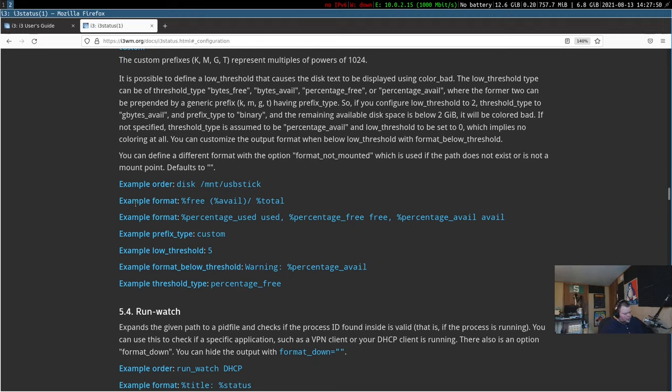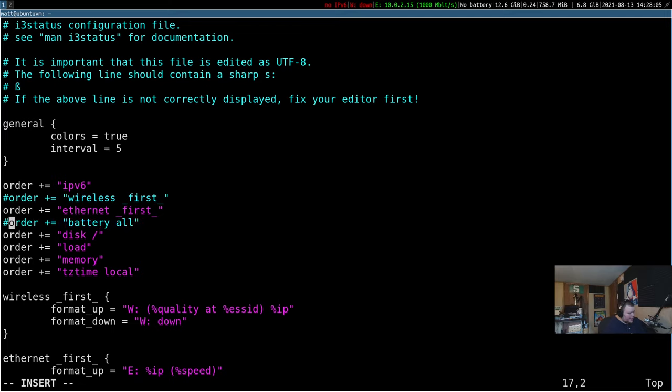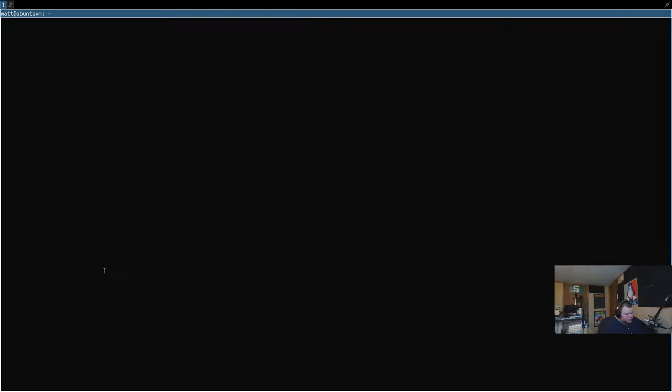I believe we can find several different modules on this page here. You can actually go through and find different modules right here on this thing. So it starts with IPv6 and goes all the way down and tells you exactly how to go through and use these things if you want to use them. So by default, we get IPv6, wireless first, ethernet first, battery, disk, load, memory, and time zone. So what I'm just going to do is comment out wireless because I don't have wireless on here. I'm going to comment out battery because this machine does not have a battery.